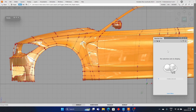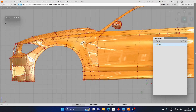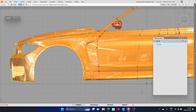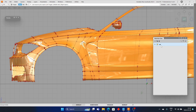Select the control vertices in the front portion of the car and assign it to the newly created set. Rename it as front.